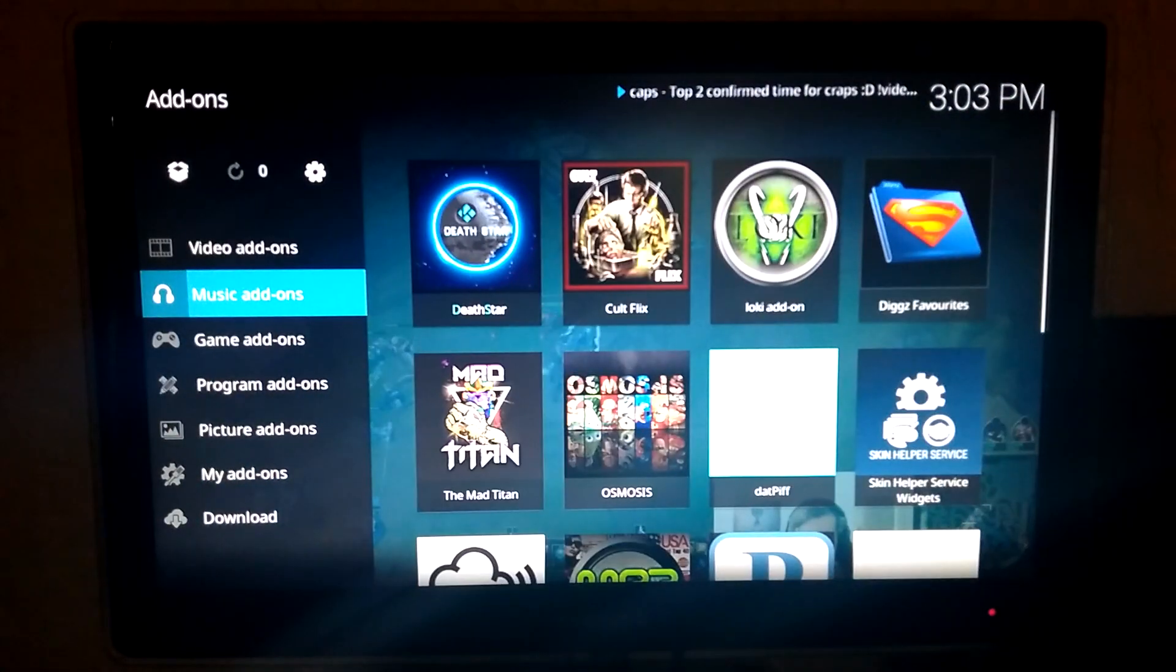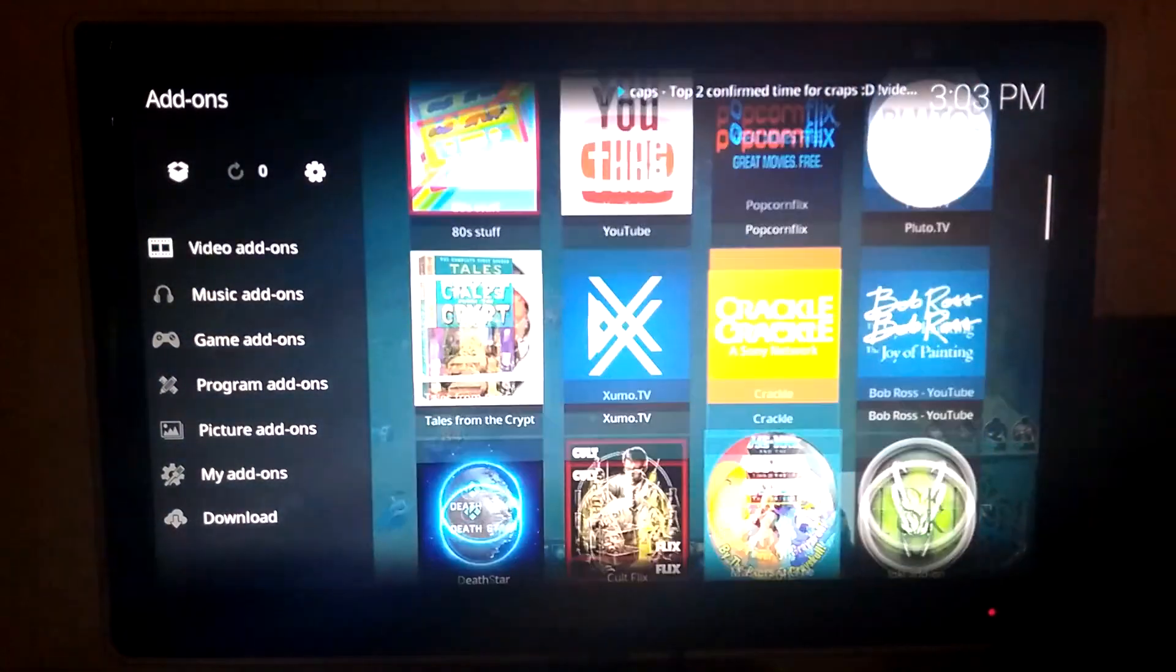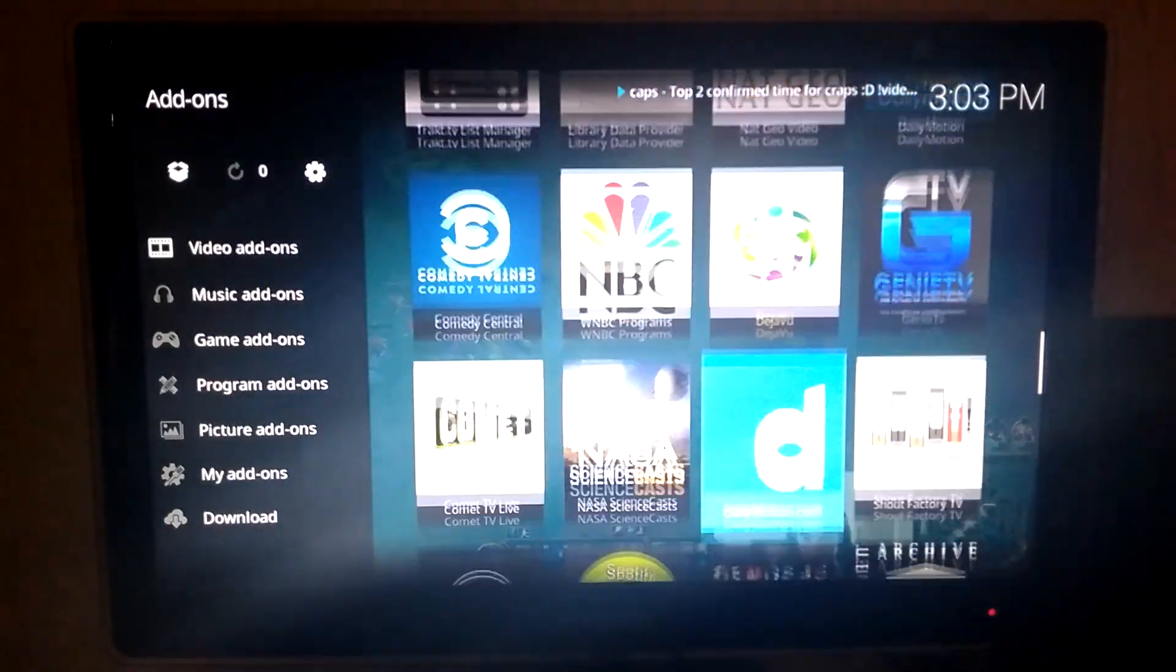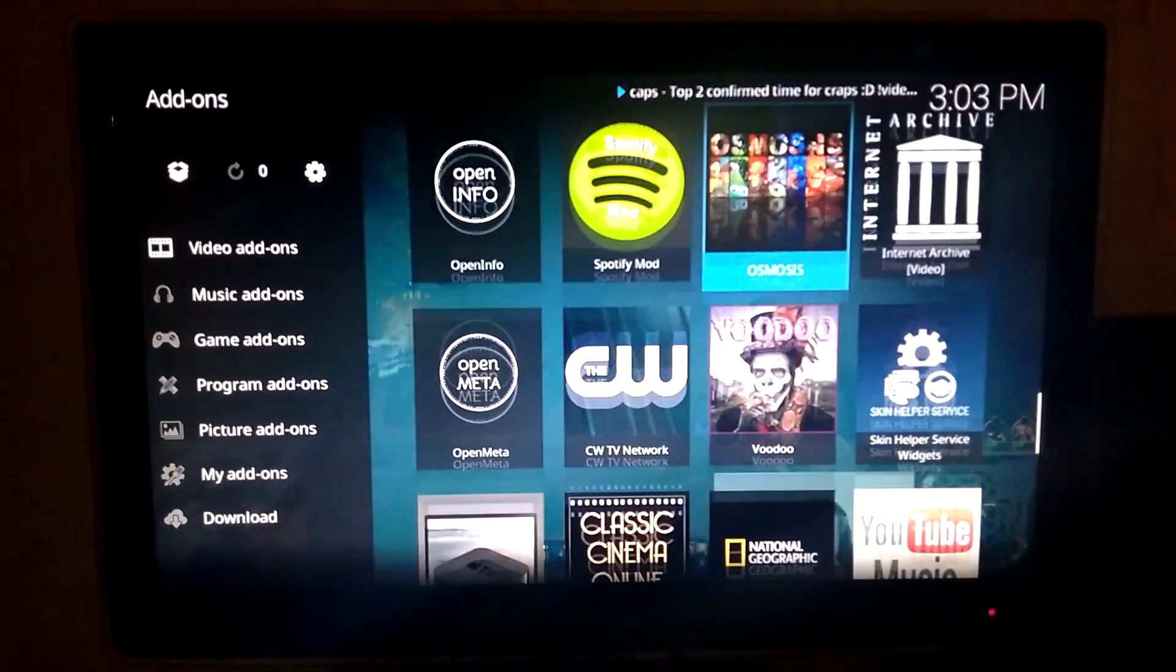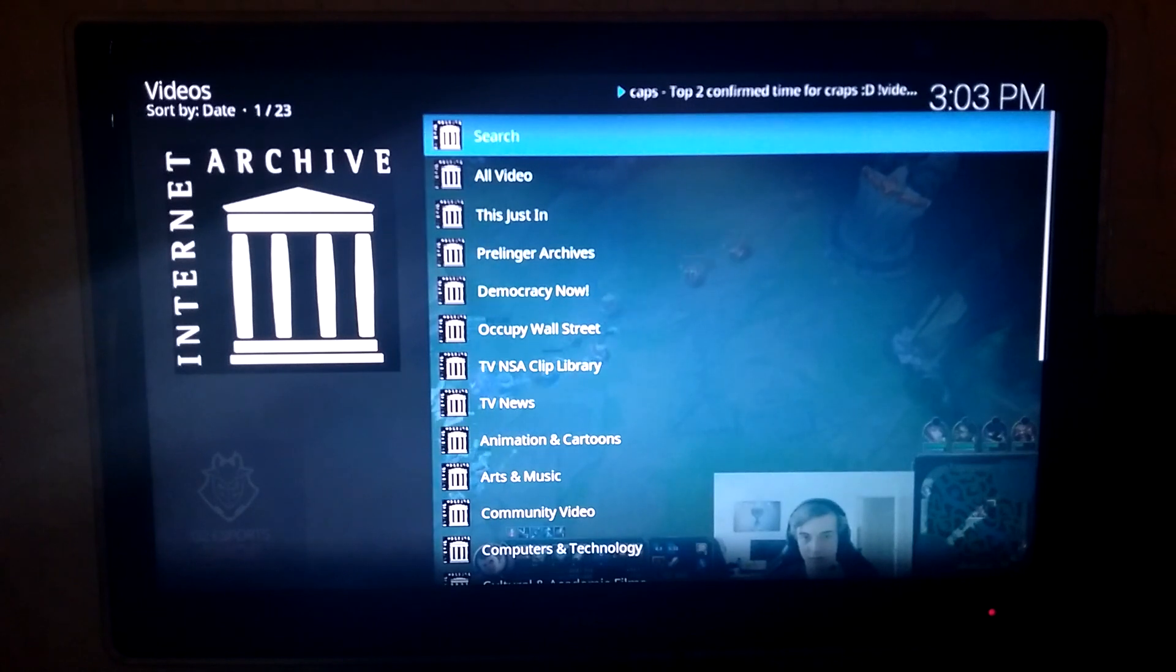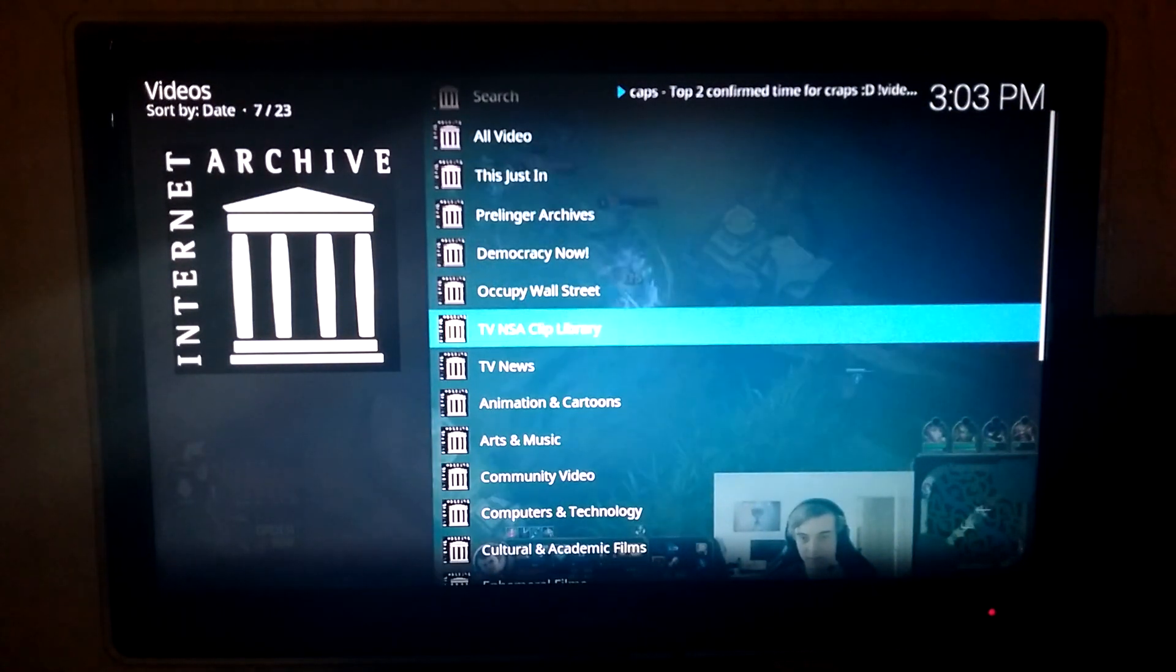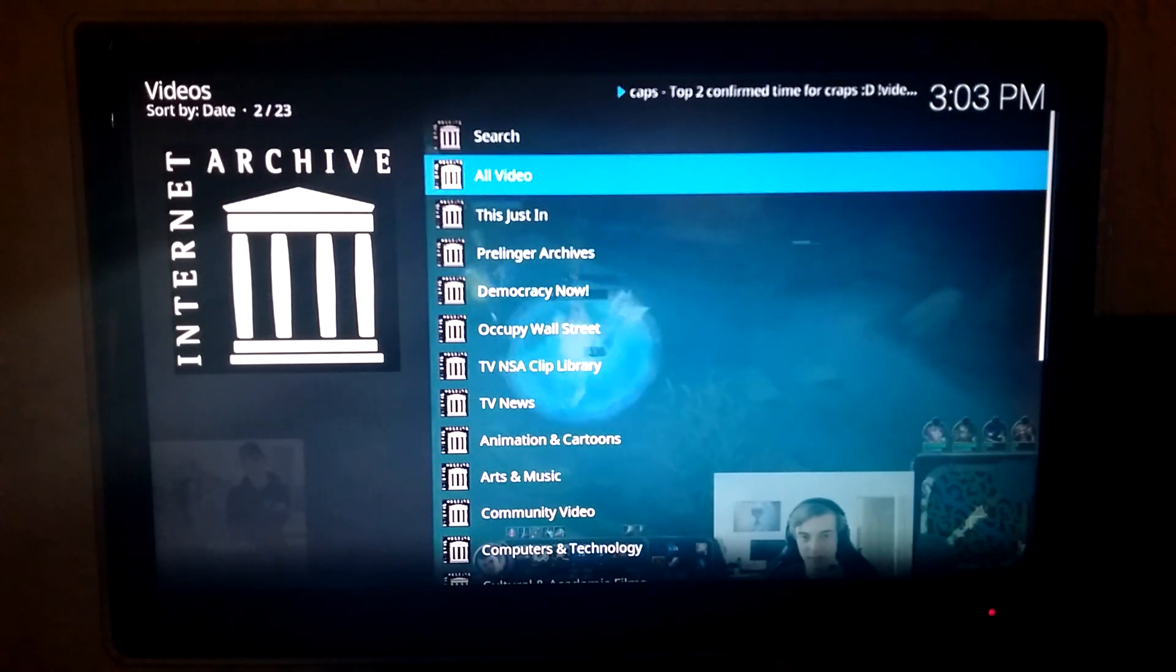Trying to think if there's anything else that's special. Internet Archives is another one that I had always had trouble with, and this one works great. You can look up a lot of stuff and find a lot of cool things in Internet Archives if you ever wanted to do that through Kodi.